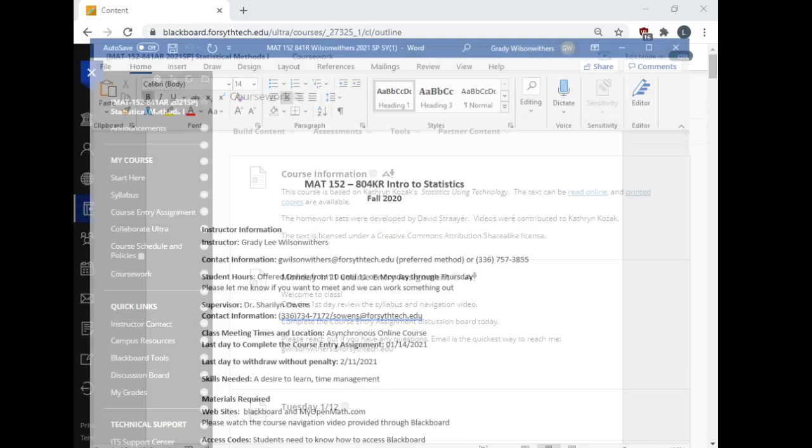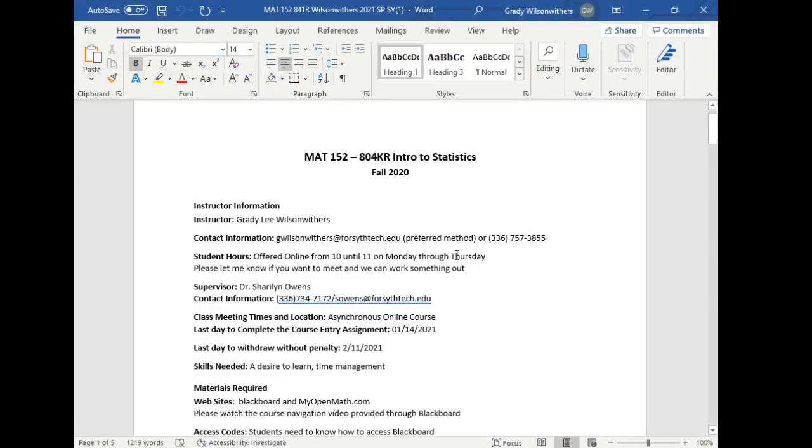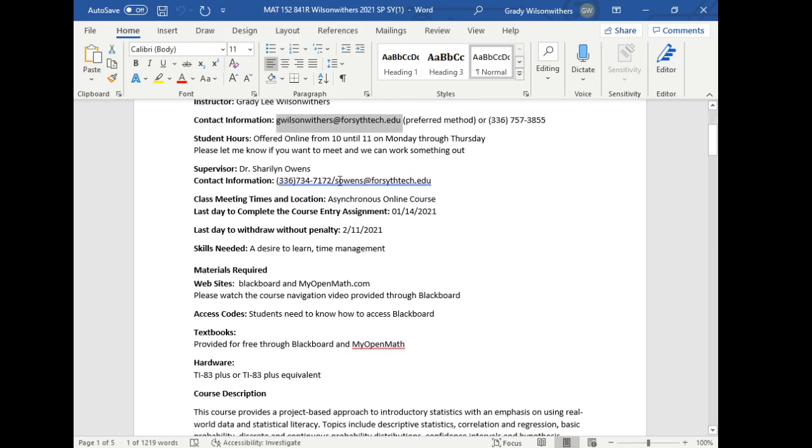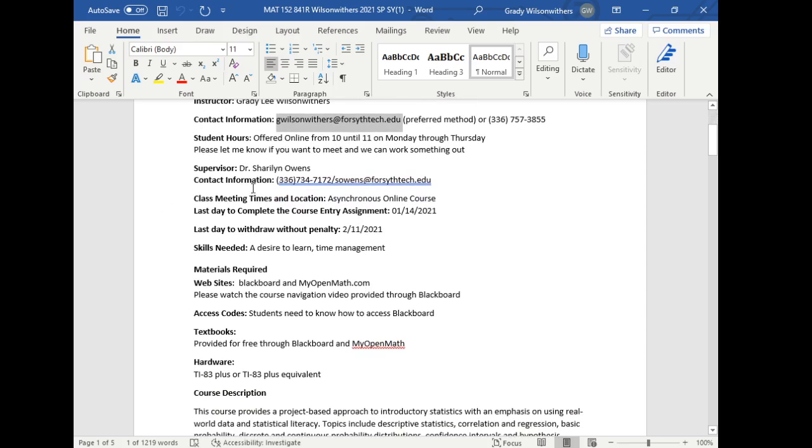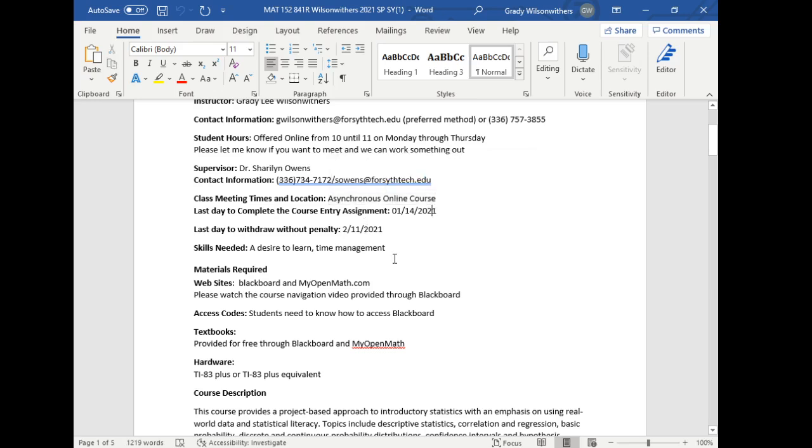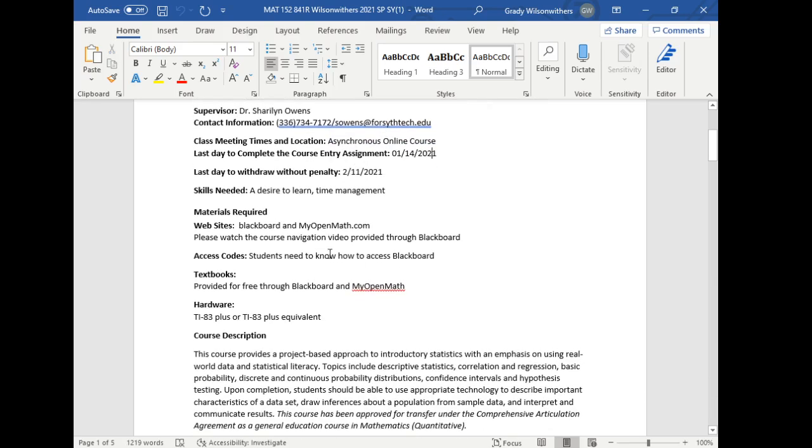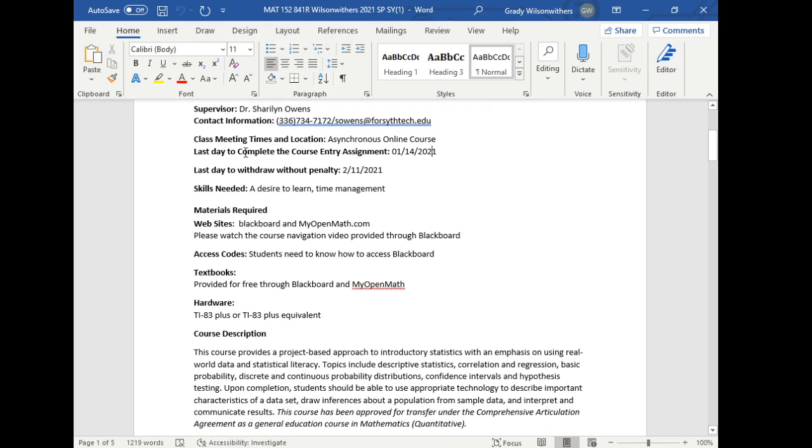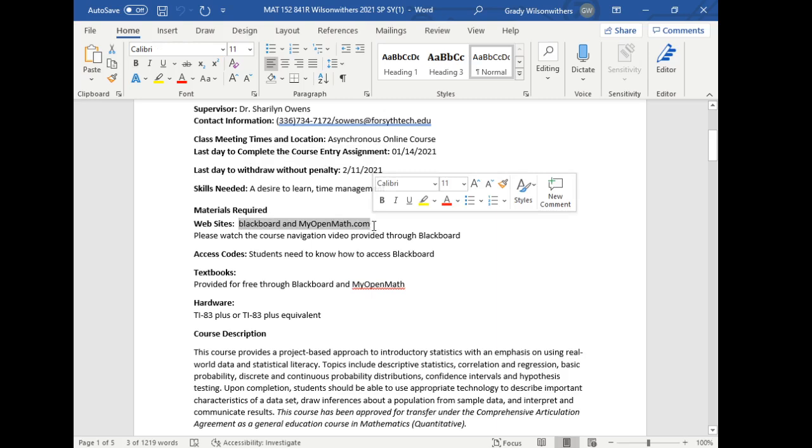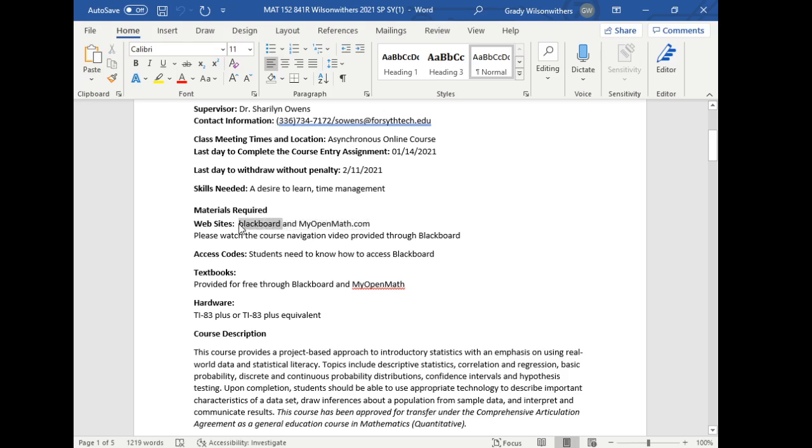I wanted to focus in on the syllabus for a few minutes. So I got some contact information here. My email address is the best way to get in touch with me. My department chair's contact information is here. This is an asynchronous class. We do not have group meeting times. Make sure you complete the course entry assignment. Just go knock it out today. I budgeted today for you to go do it. We'll be using Blackboard and MyOpenMath. MyOpenMath is integrated with Blackboard. There's only one logon. You log on to Blackboard and you can access everything.